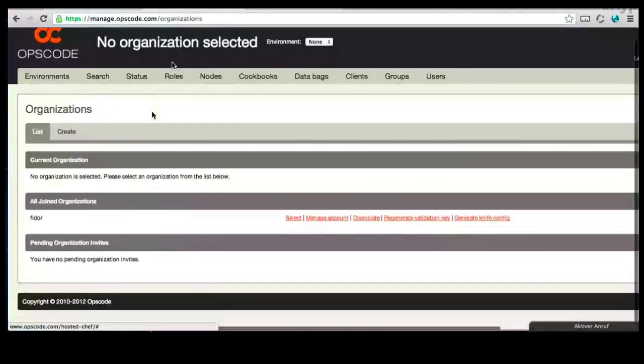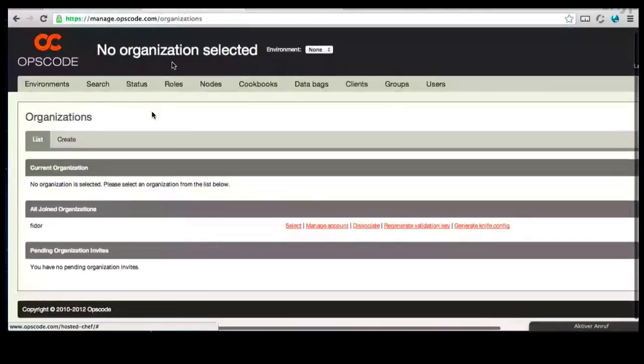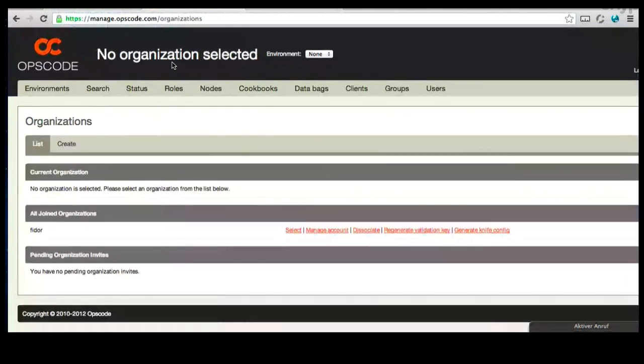So, here we are. Let's take a look around here at what we have. First of all, you've joined an organization called Fedor.